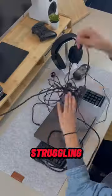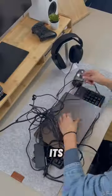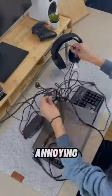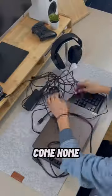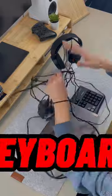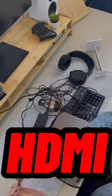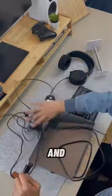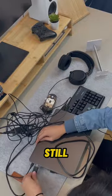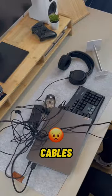Do you have a laptop and hate struggling with cables? It's super annoying every time you come home and have to plug in your keyboard, mouse, HDMI, and power cable and still deal with all those cables.